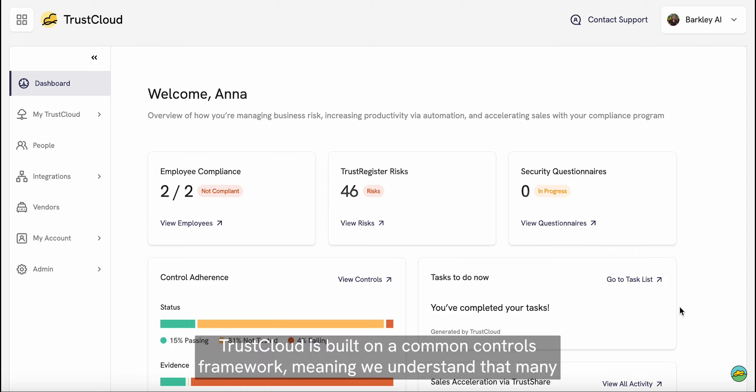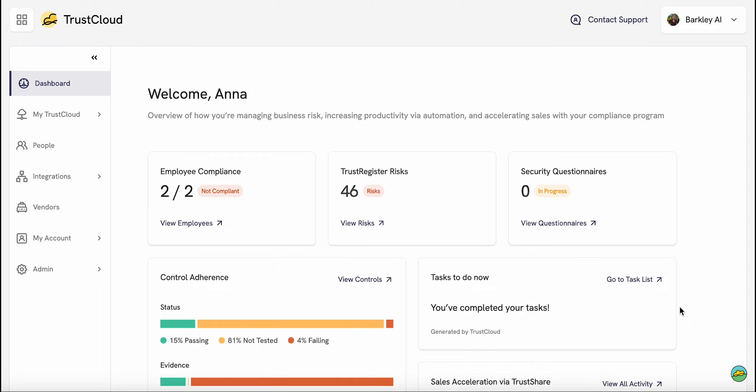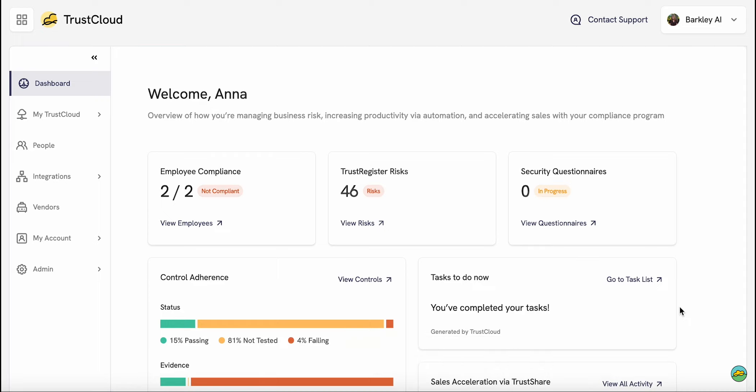TrustCloud is built on a common control framework, meaning we understand that many of the controls for different standards overlap or build off of each other. So we offer you the opportunity to see in real time how the controls you've adopted map to other standards.